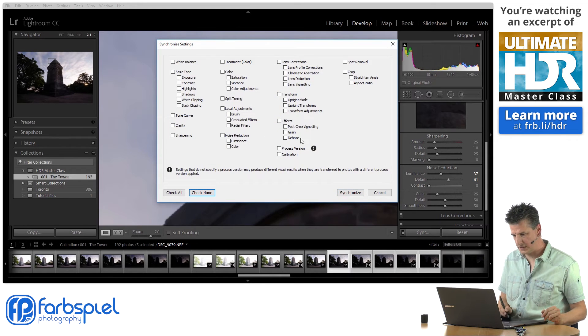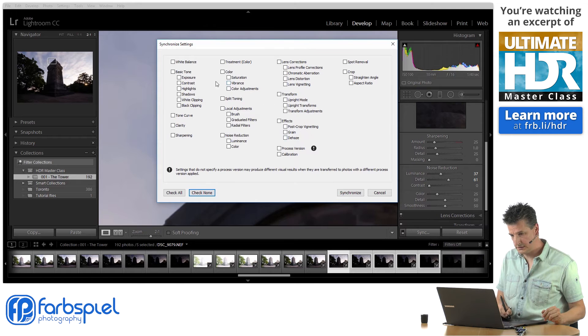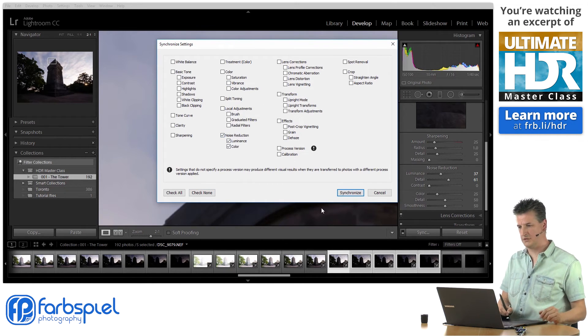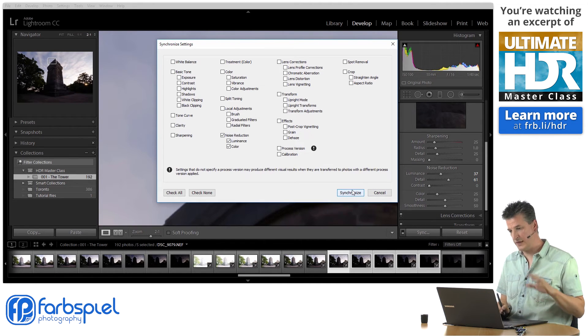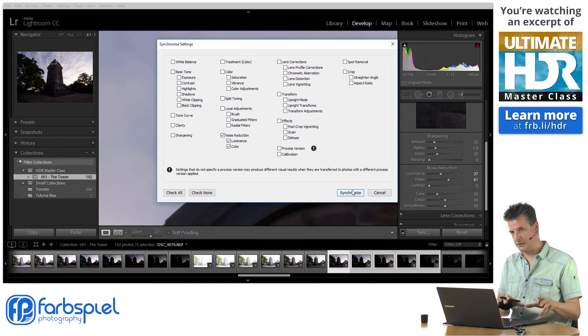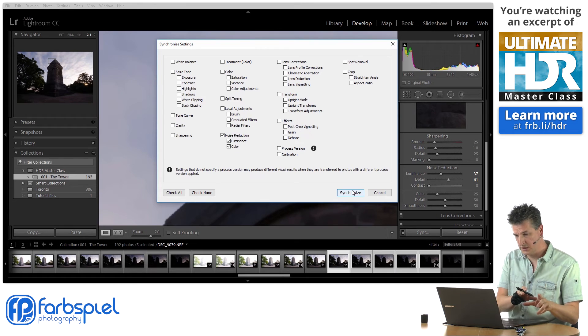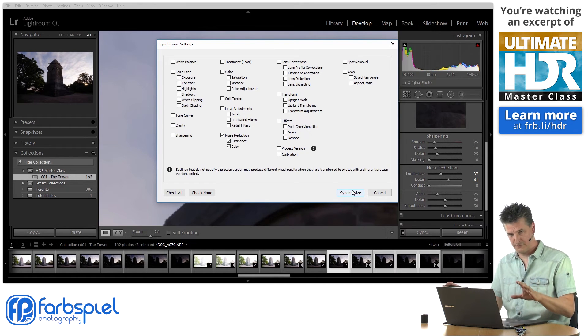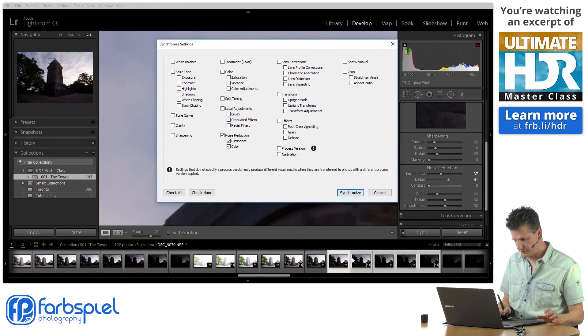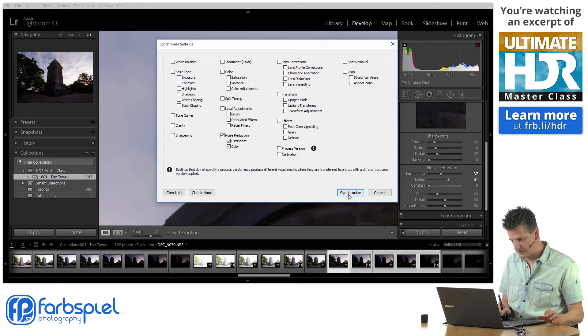And this time check none and where is the noise reduction—right, this is what we wanted to synchronize here. I'm going to hit synchronize and that will apply the changes that I've applied to that one image that I've been working on to the other four that have been selected right now down in the film strip, these four images here.